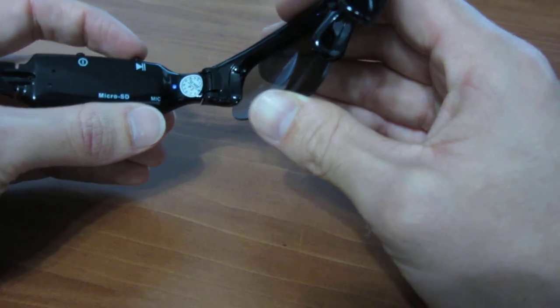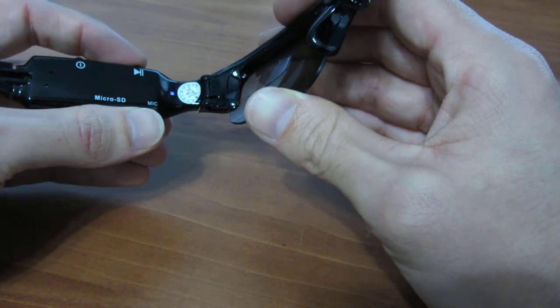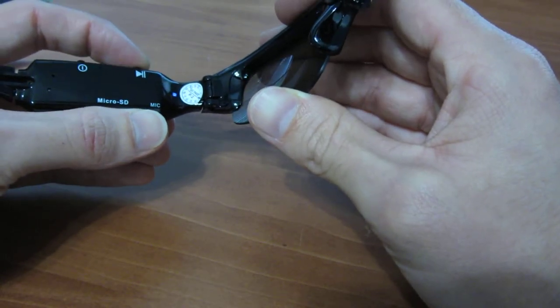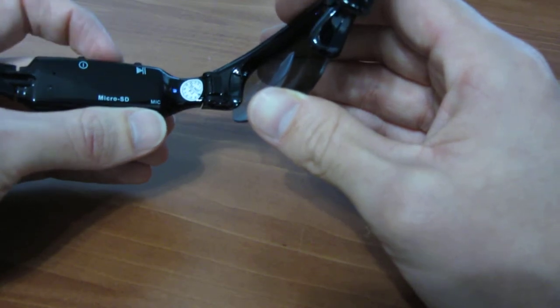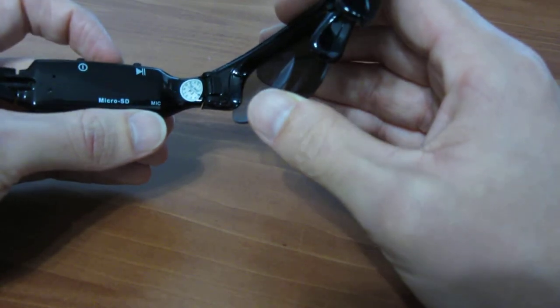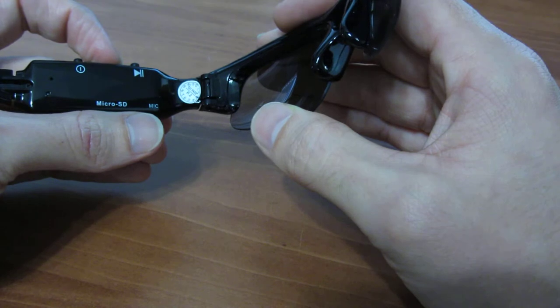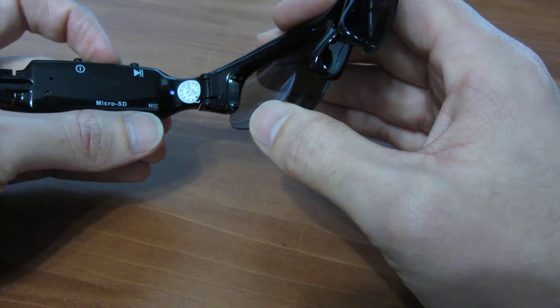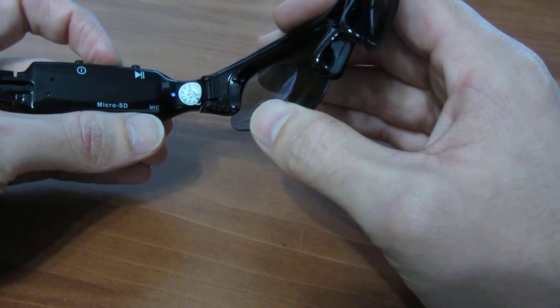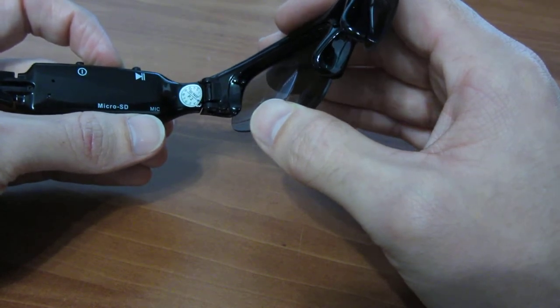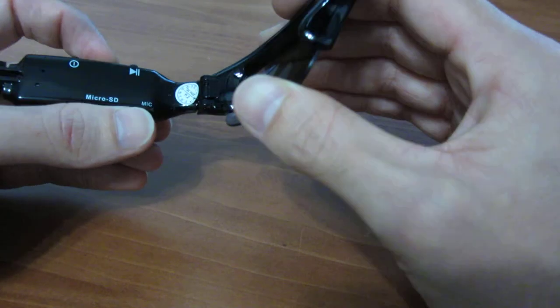Now to begin recording, go ahead and press and hold for about 3 seconds or so. You'll see the light goes out and then begins blinking slowly. That's indicating that it is recording when it's repeatedly blinking like that.